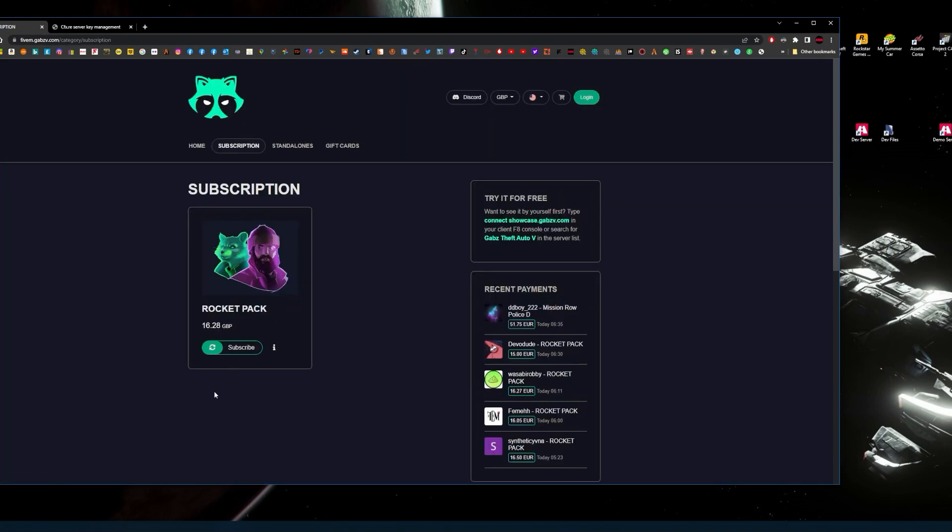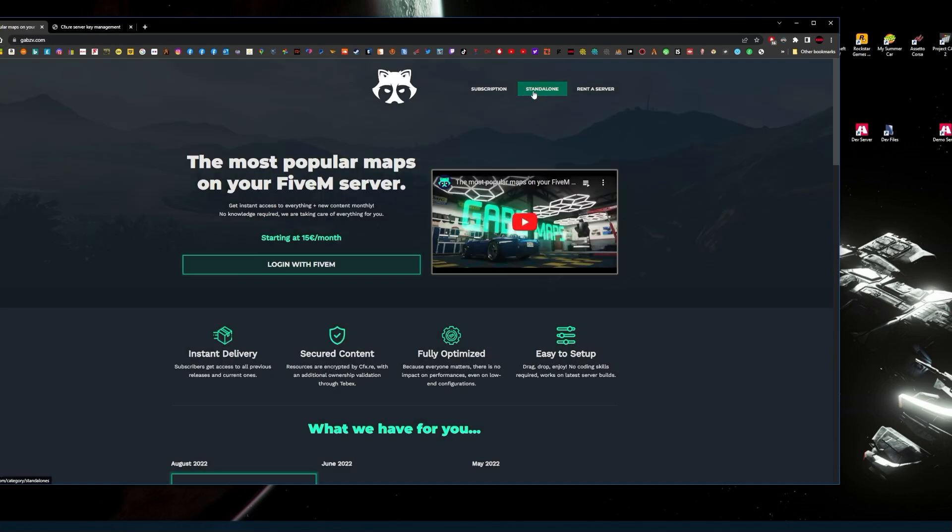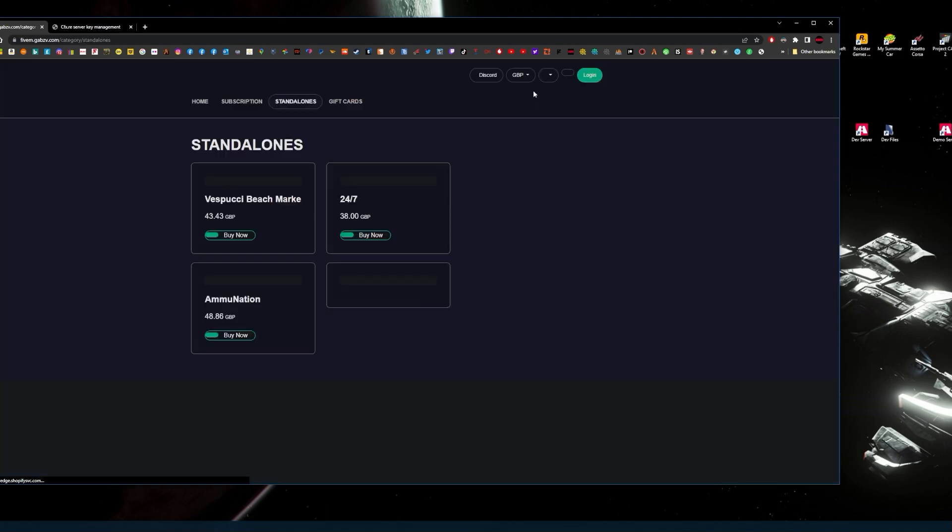When you've done that, you have two options: subscription-based, which you pay monthly for, which is about 16 pounds 28 in British currency. Other currencies will be different. Then you've got your standalone, which is a one-off payment for each, and you've got those for life with your license keys.